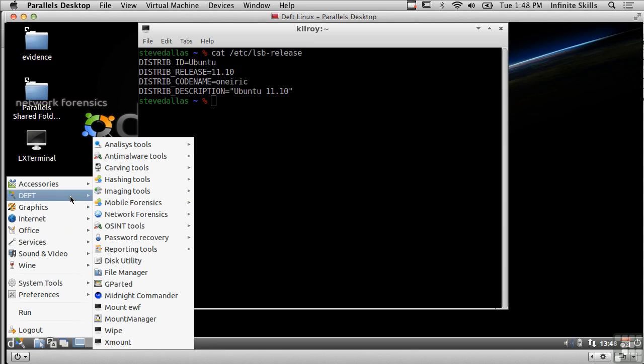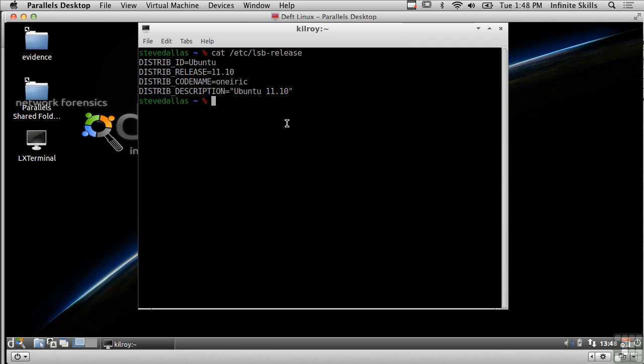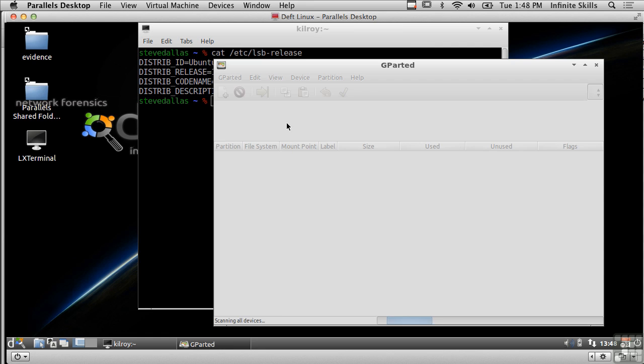On top of the standard basic suite of Linux programs and services I've also got these ones that are specific to Deft and you can see I've got many capabilities here in terms of categories and programs that are available. I've got GPARTED for example.